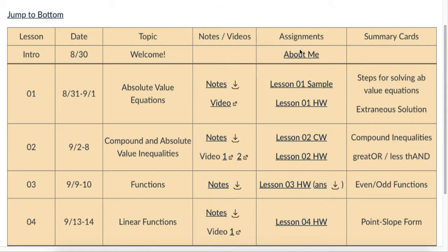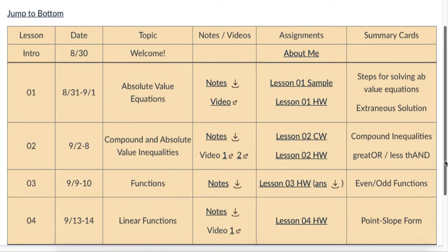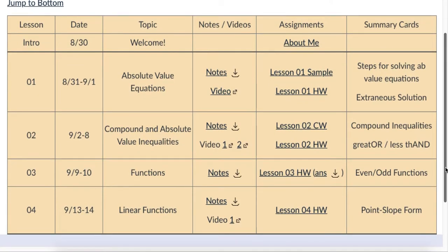Everything else is going to be in the assignments page. Everything gets turned in through Canvas, so this is where they're going to go to submit pictures of their work. All of the details are in here — the page numbers and problem numbers from the book, the links to PDFs of all the handouts that we do. It's all in that assignment sheet.